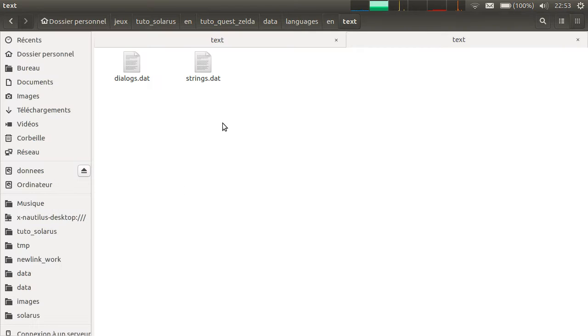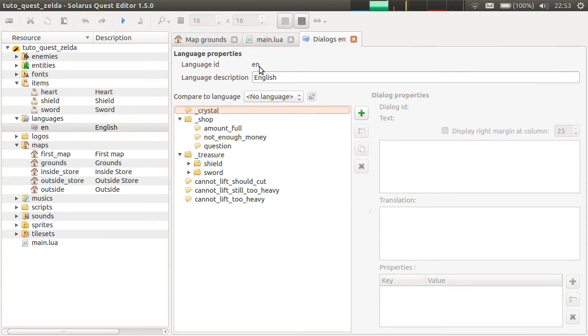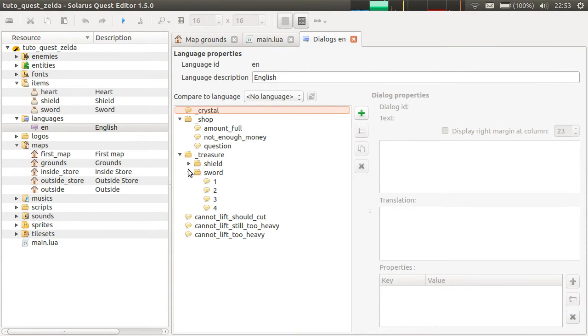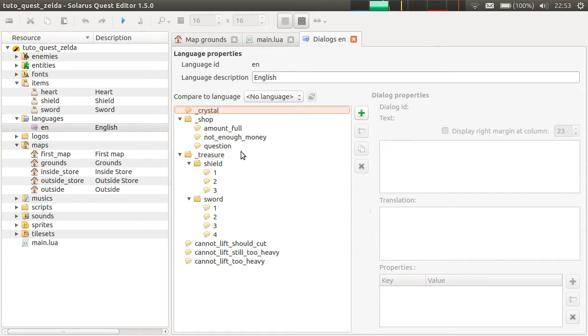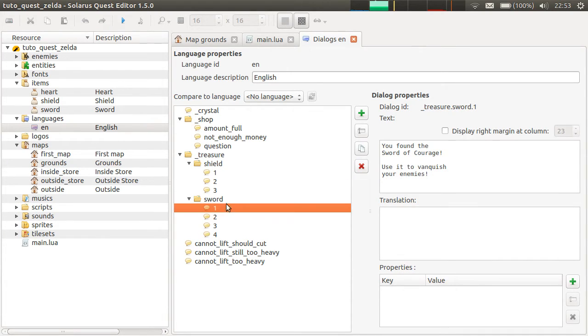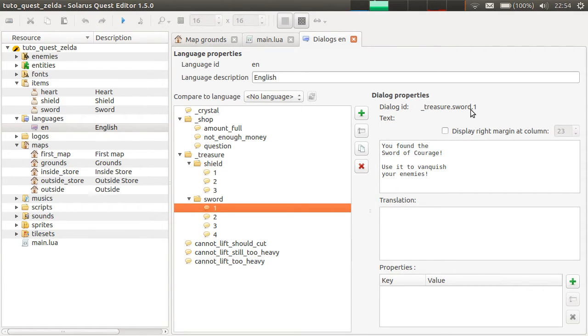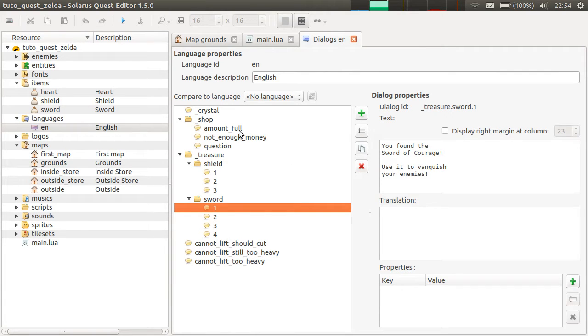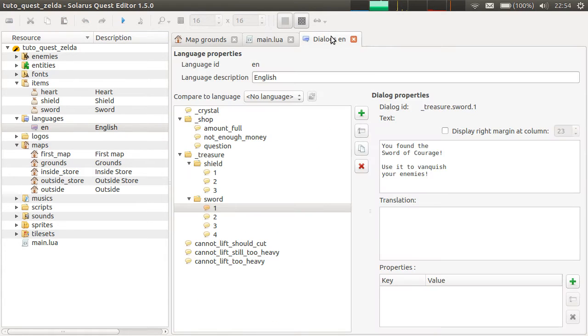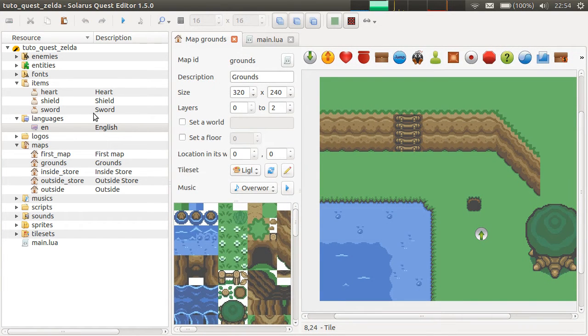To make treasures that can be brandished, dialogues are needed. The dialogue is shown by the engine when, for example, the player obtains the first variant of the sword. There must be a dialogue called exactly like this: underscore treasure dot the name of the item dot the number of the variant of the item. This is also the opportunity to discover the dialogue editor, but we will see dialogue editor in more details in another tutorial.